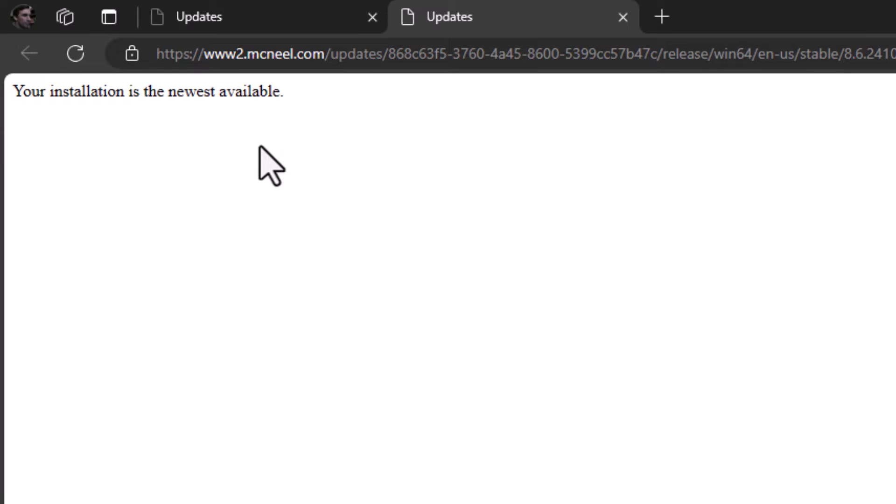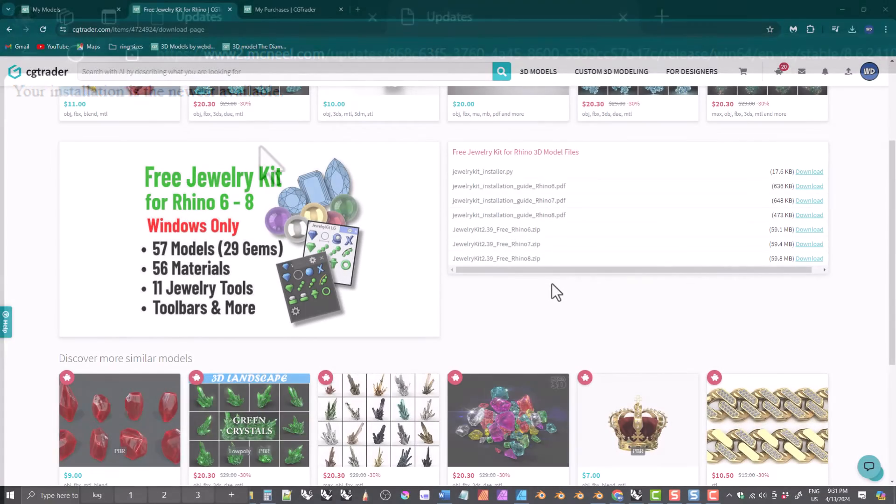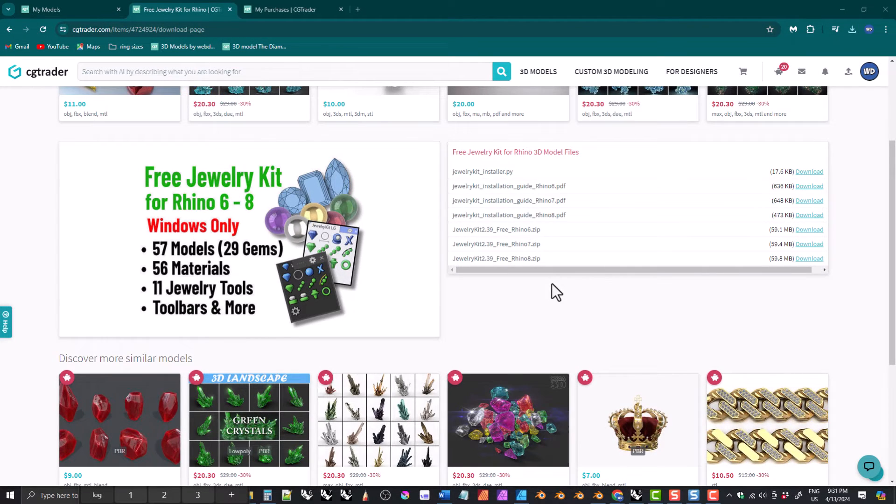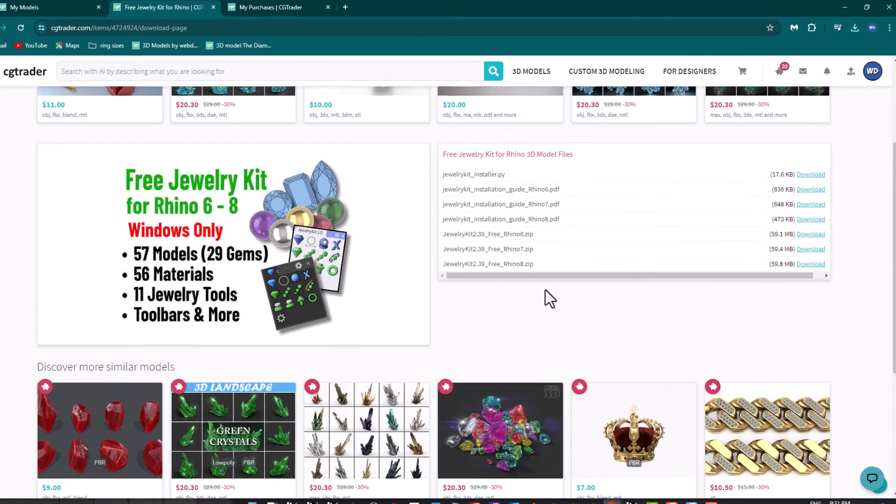But if there is a newer version available to you, it will present a download link, which you will need to click on, download the new version, and then open it. When you open it, it will install the newest version of Rhino.